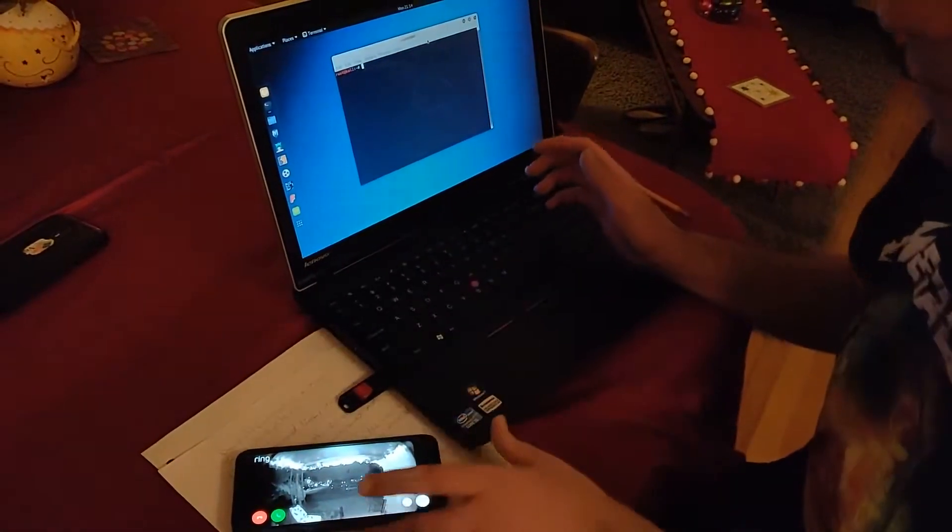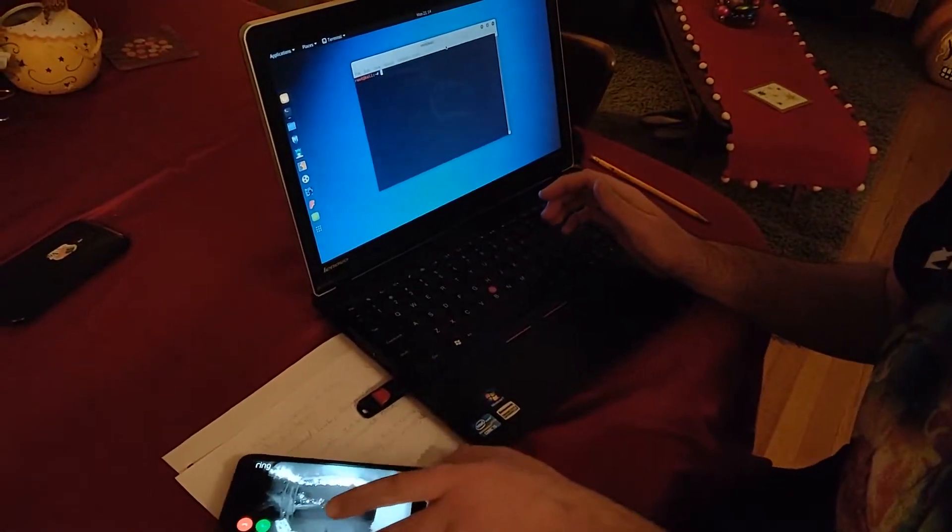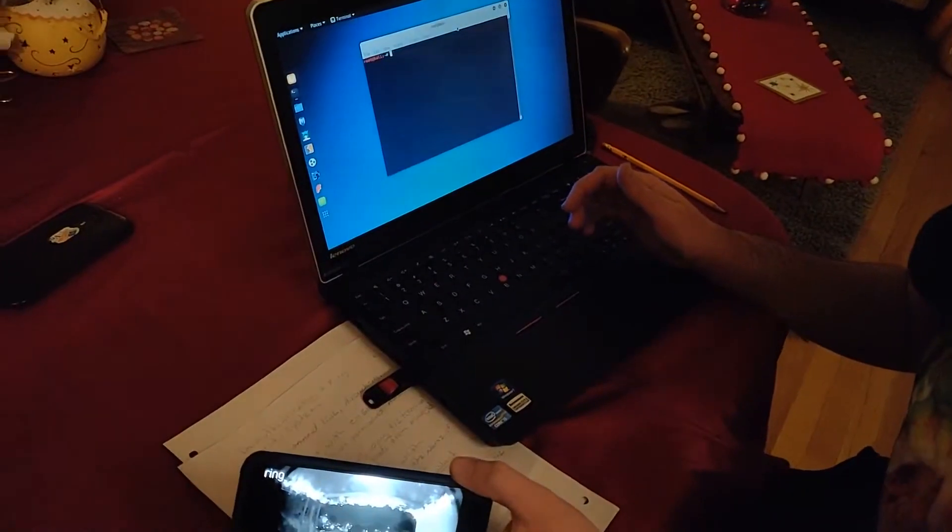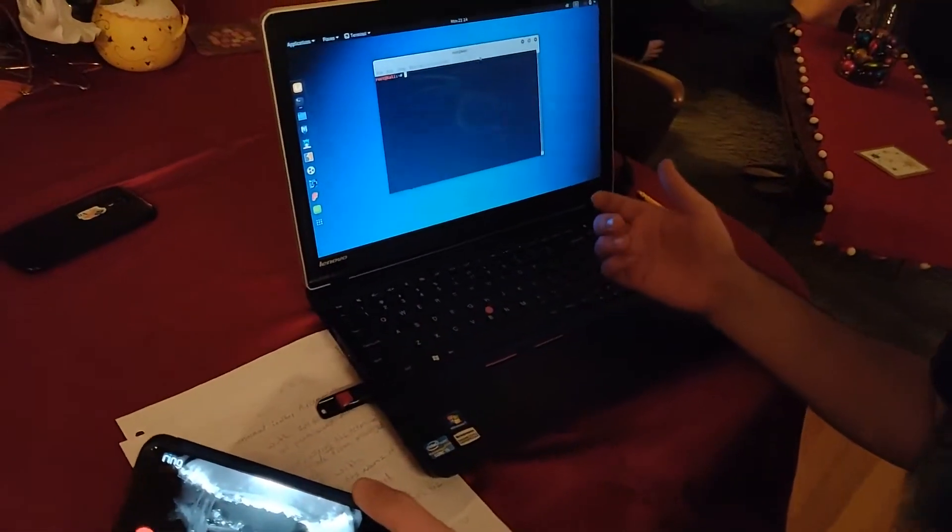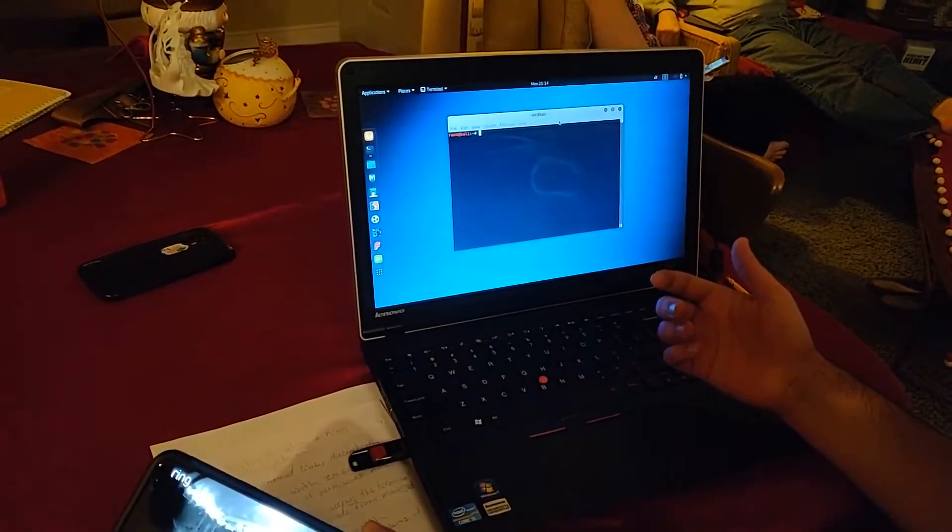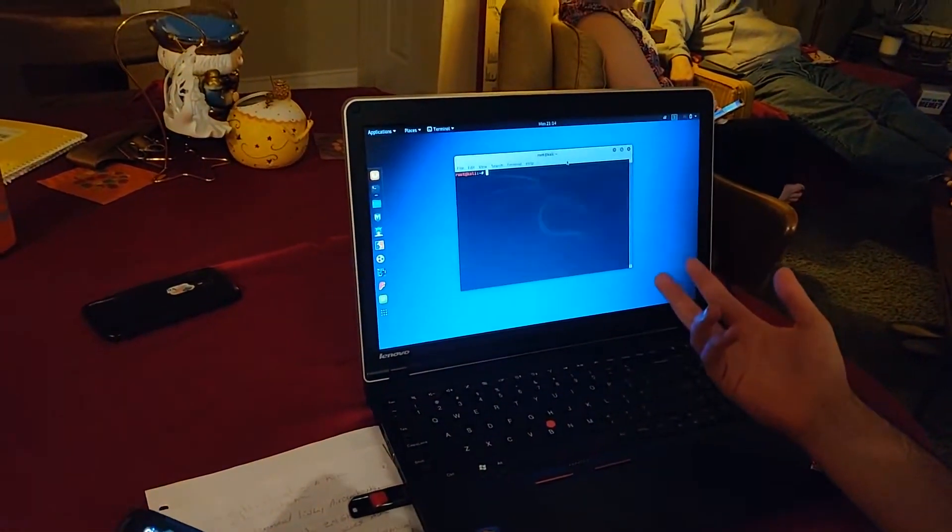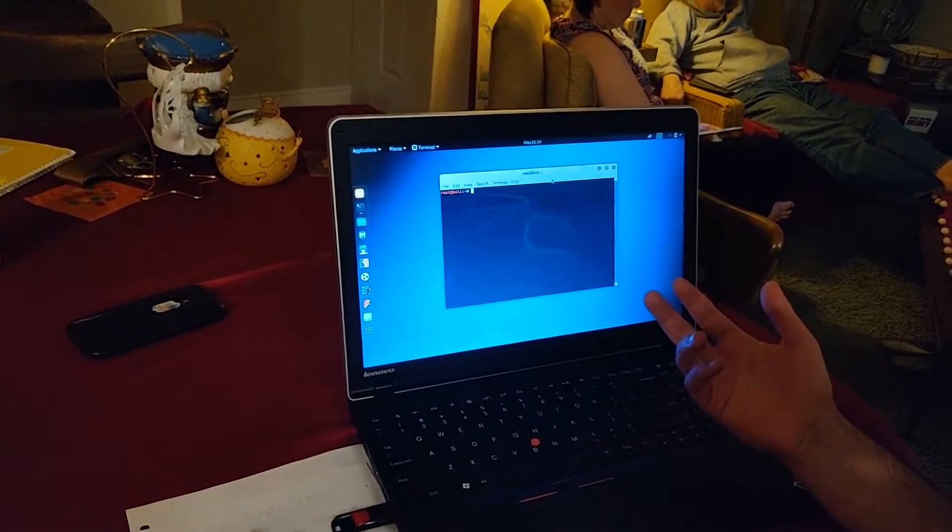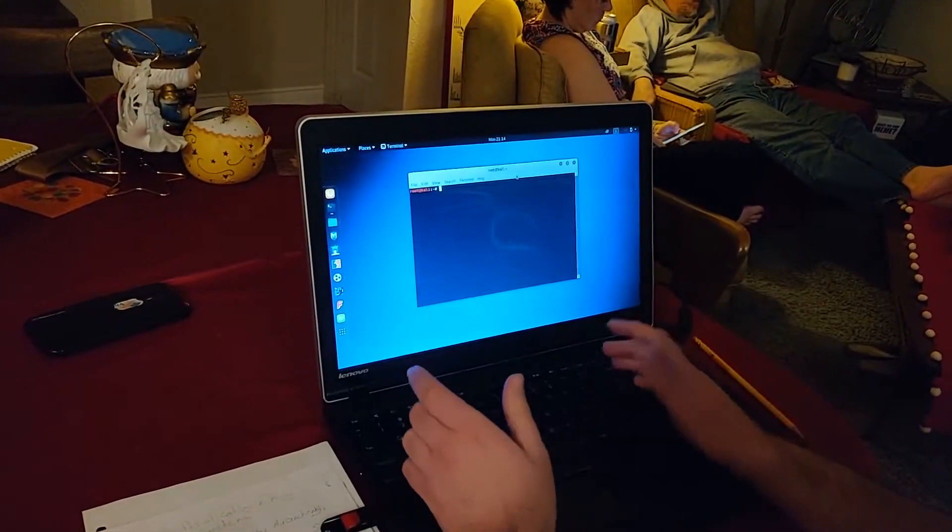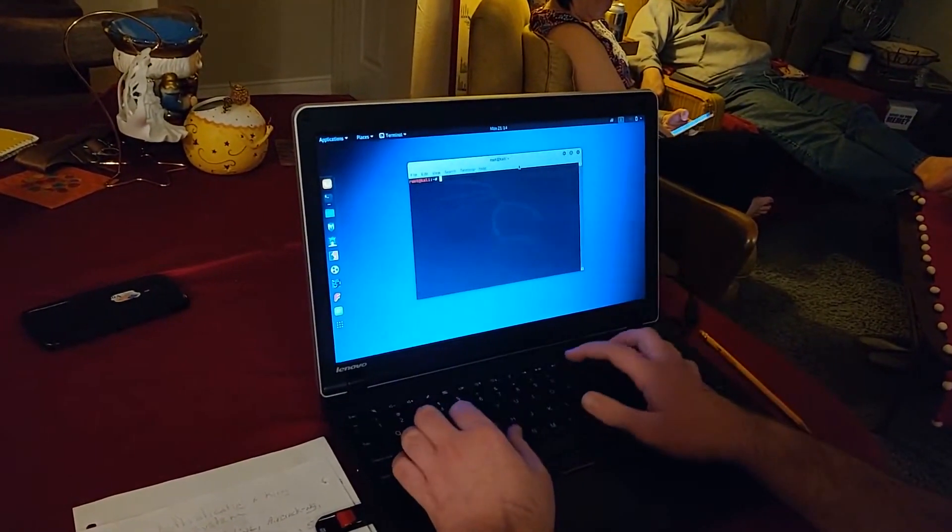First of all, we're going to be using a tool called Aircrack-NG, and that basically allows us to do all kinds of cool stuff with Wi-Fi. You can do a lot more than what we're showing you today.